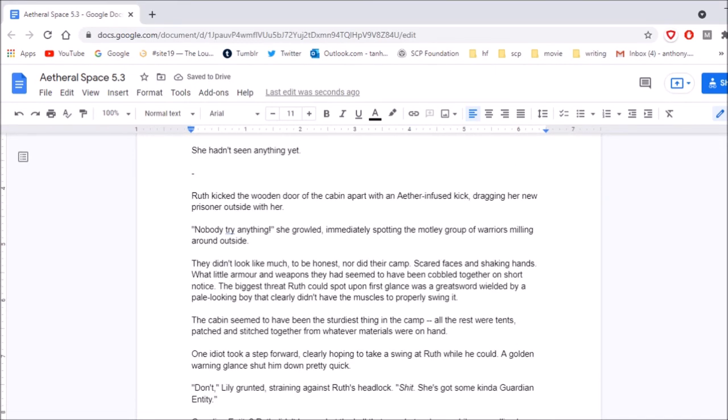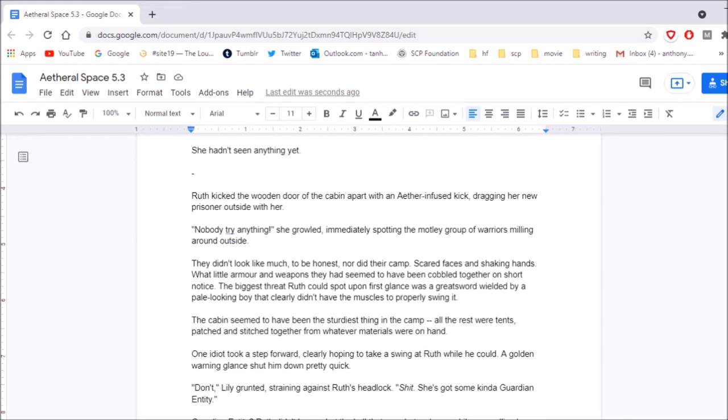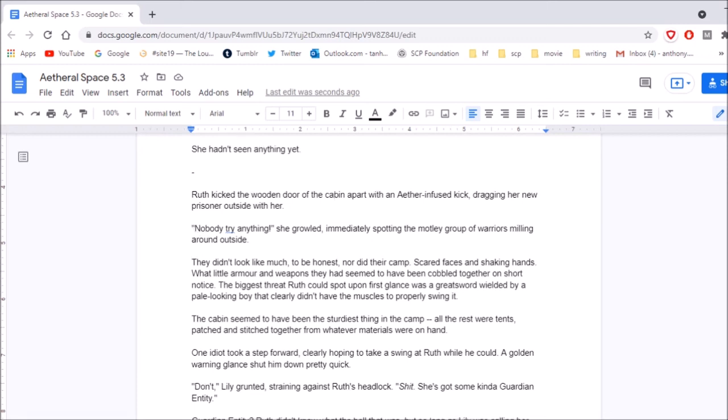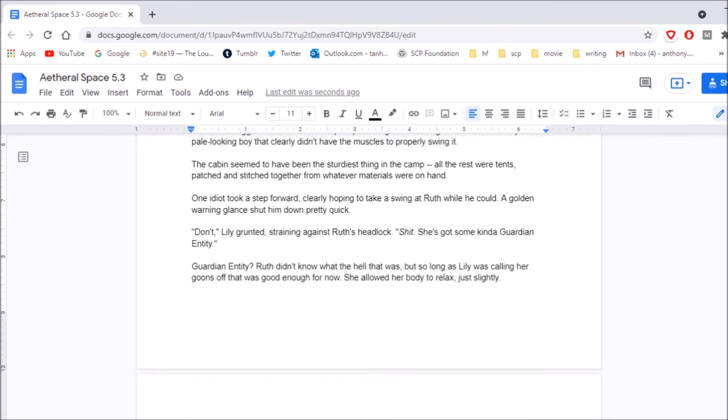Ruth kicked the wooden door of the cabin apart with an aether-infused kick, dragging her new prisoner outside with her. Nobody try anything, she growled, immediately spotting the motley group of warriors milling around outside. They didn't look like much, to be honest, nor did their camp. Scared faces and shaking hands, what little armor and weapons they had seemed to have been cobbled together on short notice. The biggest threat Ruth could spot upon first glance was a great sword wielded by a pale-looking boy that clearly didn't have the muscles to properly swing it. The cabin seemed to have been the sturdiest thing in the camp. All the rest were tents, patched and stitched together from whatever materials were on hand. One idiot took a step forward, clearly hoping to take a swing at Ruth while he could. A golden warning glance shut him down pretty quick. Don't, Lily. Lily grunted, straining against Ruth's headlock. Shit! She's got some kind of guardian entity. Guardian entity? Ruth didn't know what the hell that was, but so long as Lily was calling her goons off, that was good enough for now. She allowed her body to relax, just slightly.